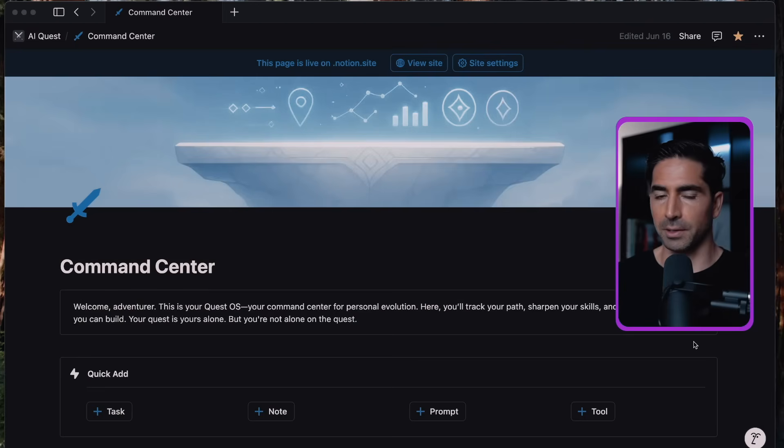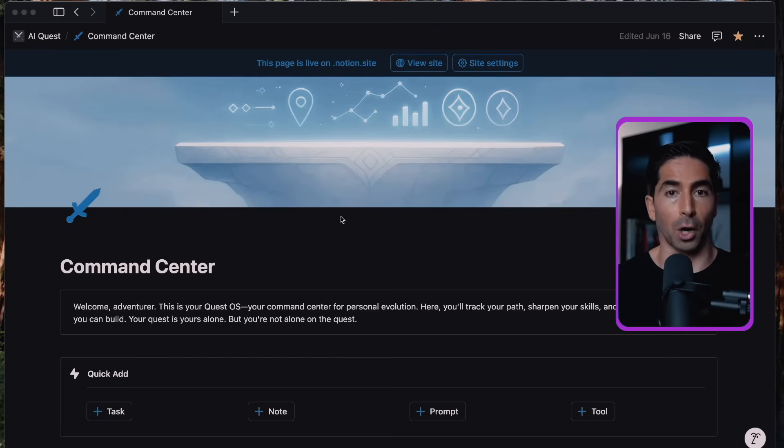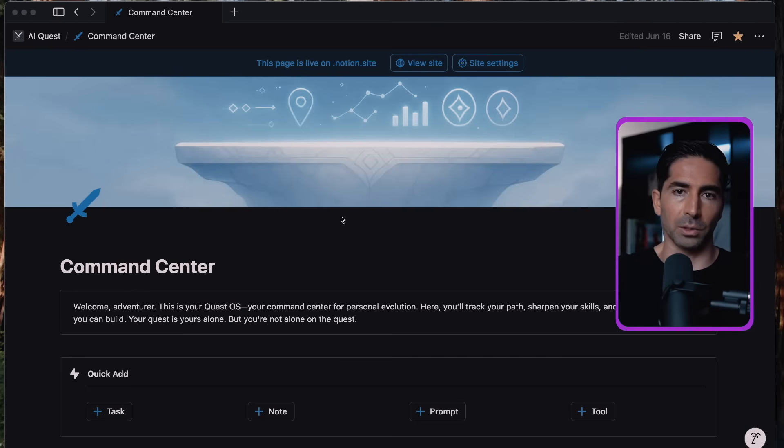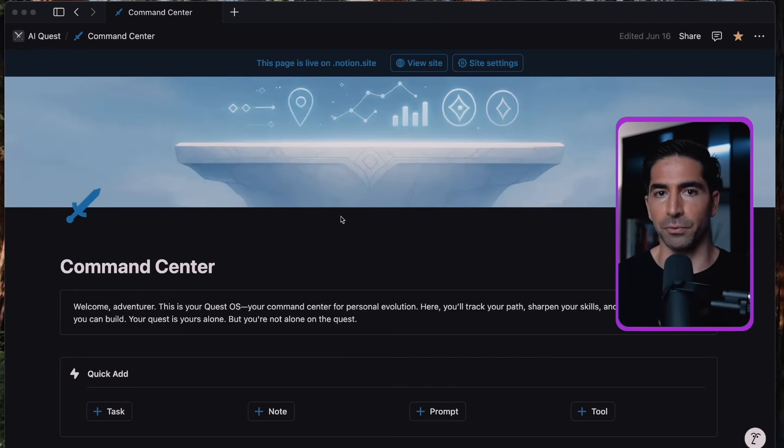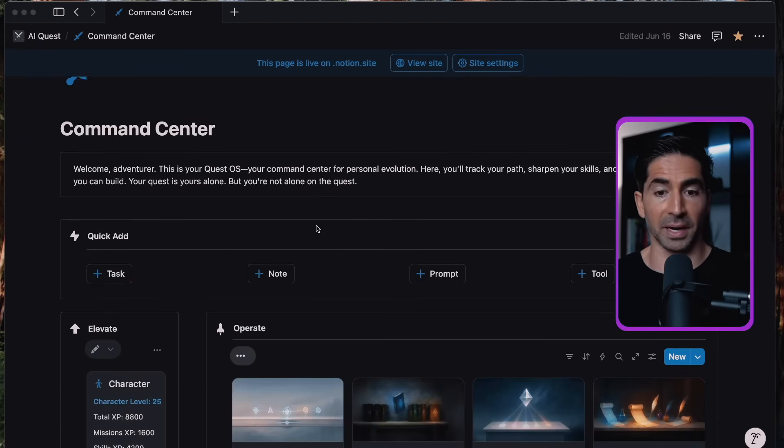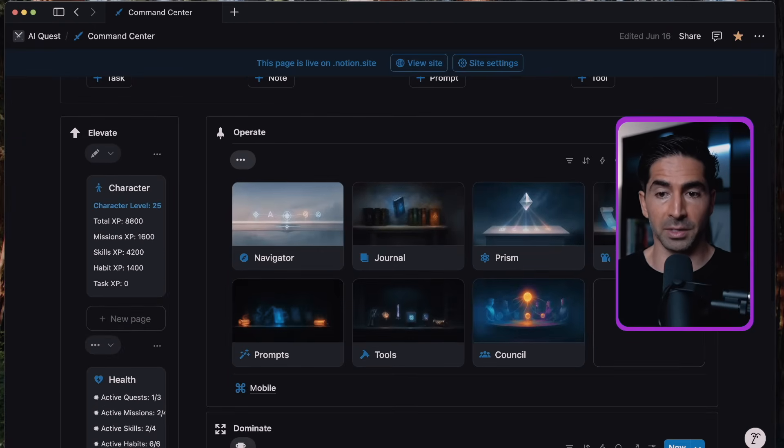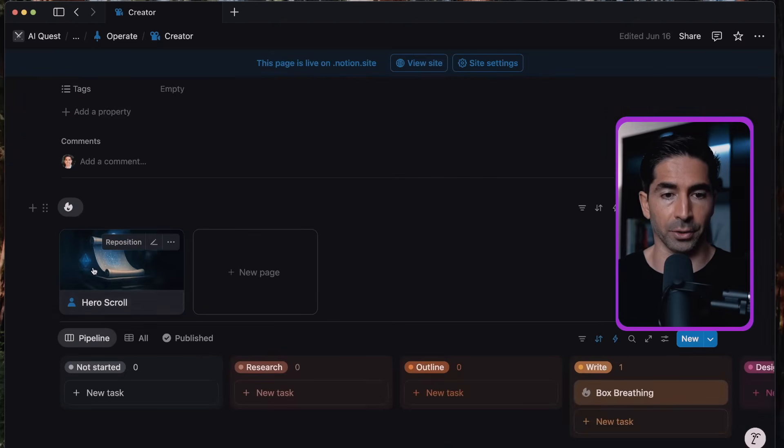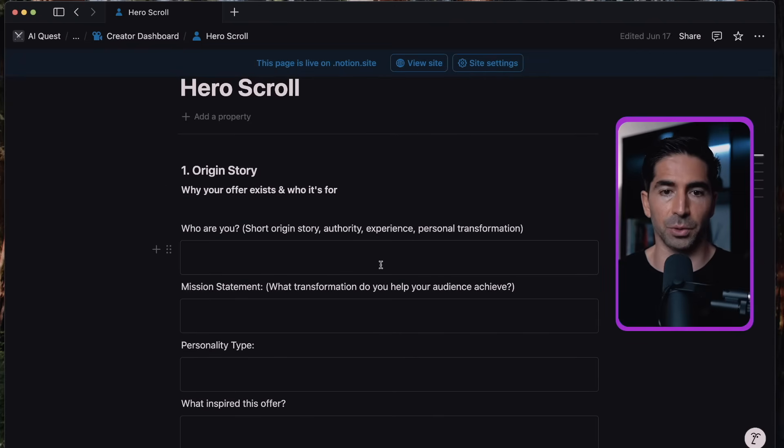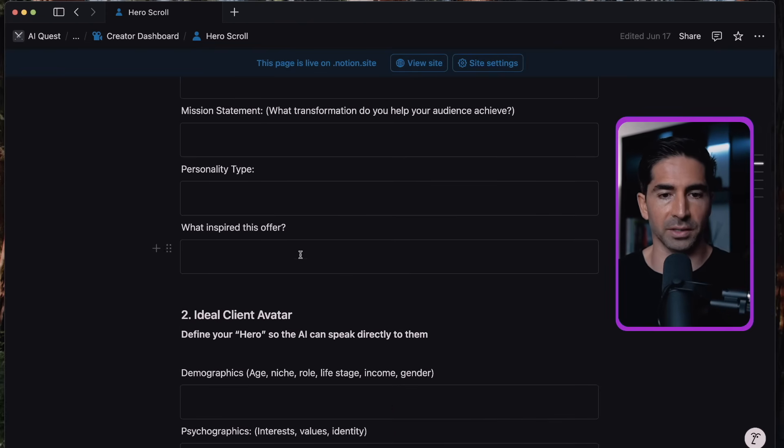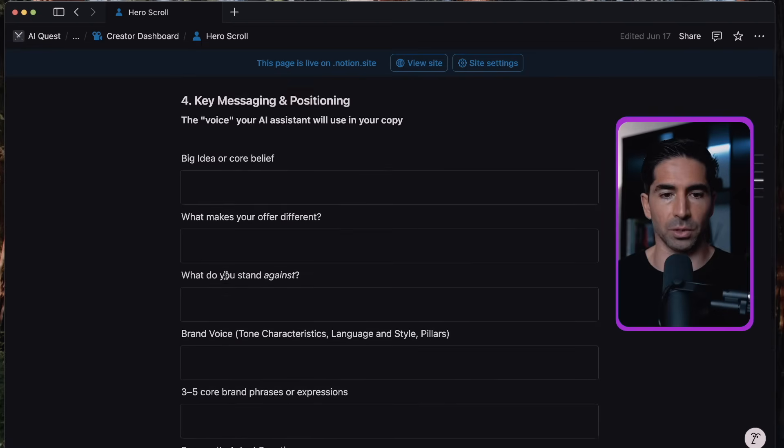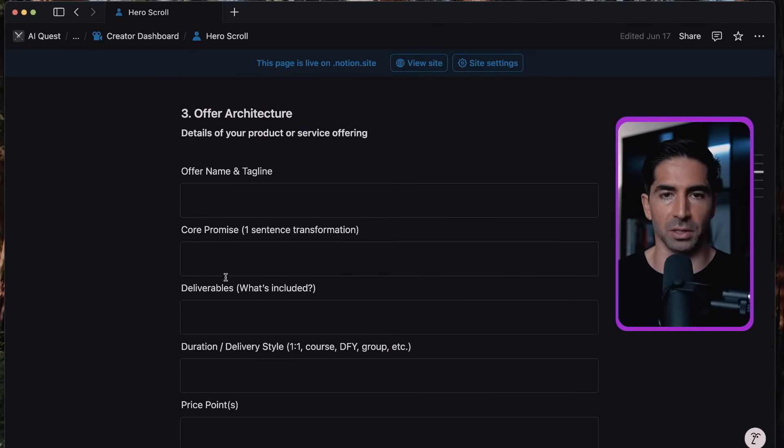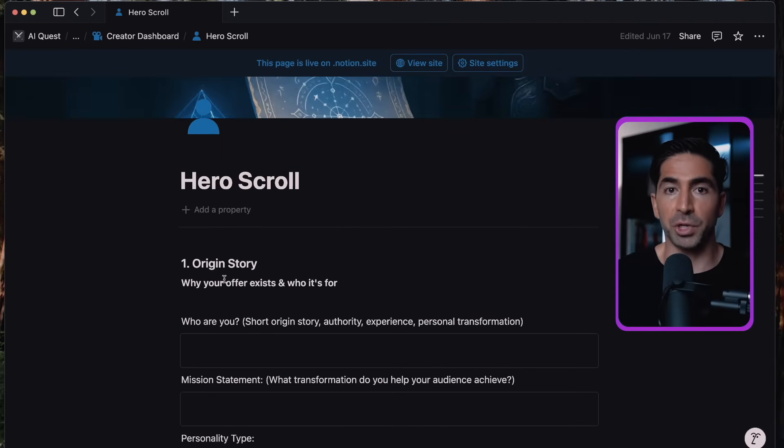So as a pro tip here, instead of having to fill out all this information every single time for every single prompt, in my school community AI Quest, we use something called a hero scroll. So just to show you what that looks like, if you're already in the community, you'll have access to this resource called Quest OS. It's basically like your operating system for your life and your business. If you're not already in the community, I'll include a link in the description for you to join and check that out. At the time of this recording, it's completely free. Once you're inside of Quest OS, you'll first see the command center. And within the command center, you're going to see the creator tab. And within the creator, you're going to see your hero scroll. So this is going to be your hero scroll template. And this is going to have everything that you need from your origin story. So who are you? What's your mission statement, personality type, what inspired this offer? You know, who is your ideal client avatar, all this stuff. So we're going to fill out all this information into this one document.